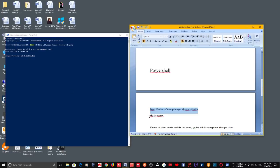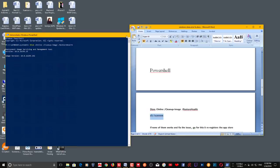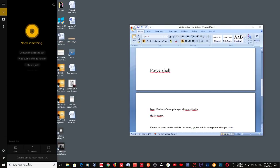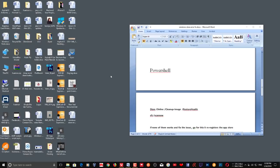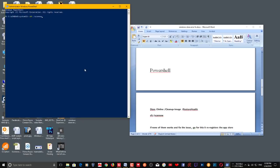Then run the next scan: sfc /scannow. Open PowerShell again, right-click and run as Administrator, then copy and paste the SFC command and click Enter. It will also take a few minutes or sometimes several minutes to complete. After that, reboot your system and try downloading or updating your apps. You can see the progress — it shows verification percentage.